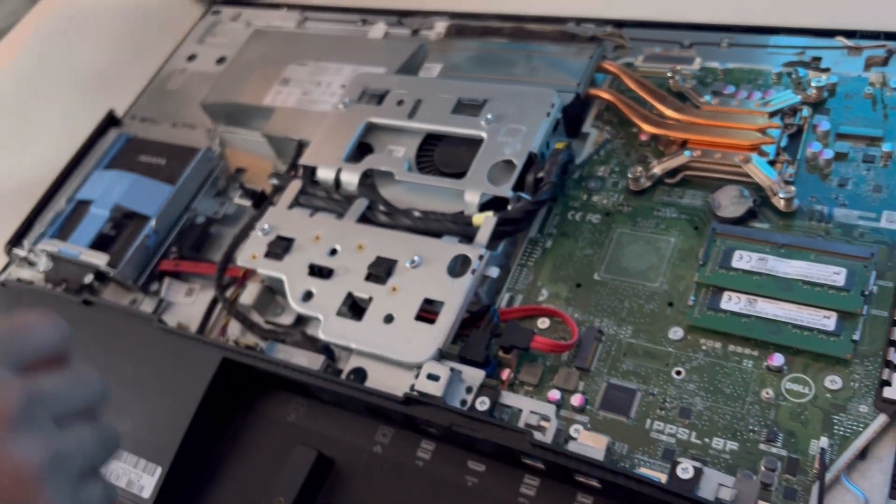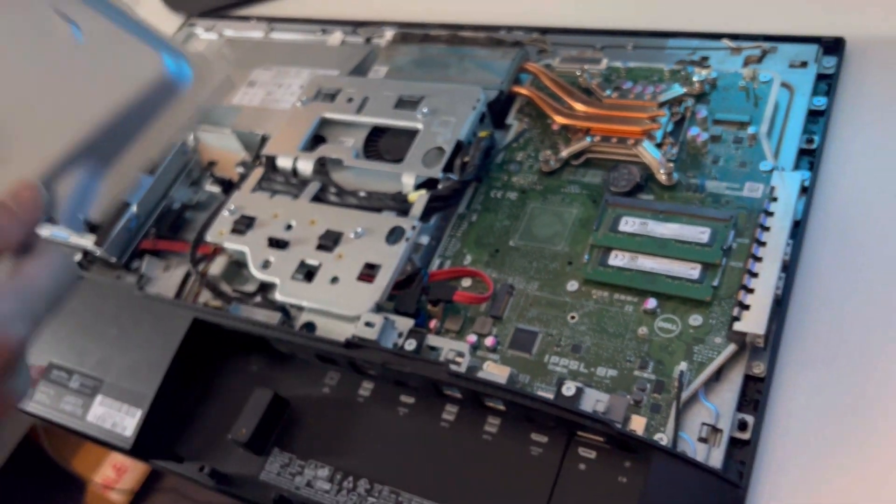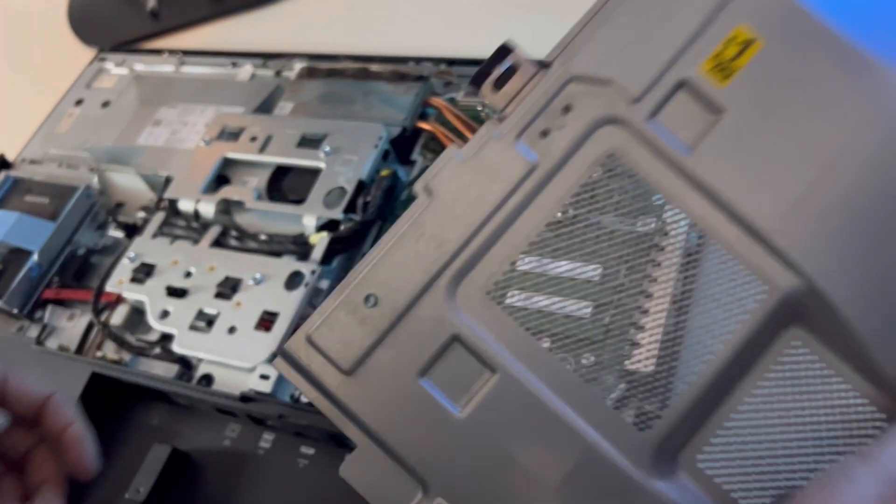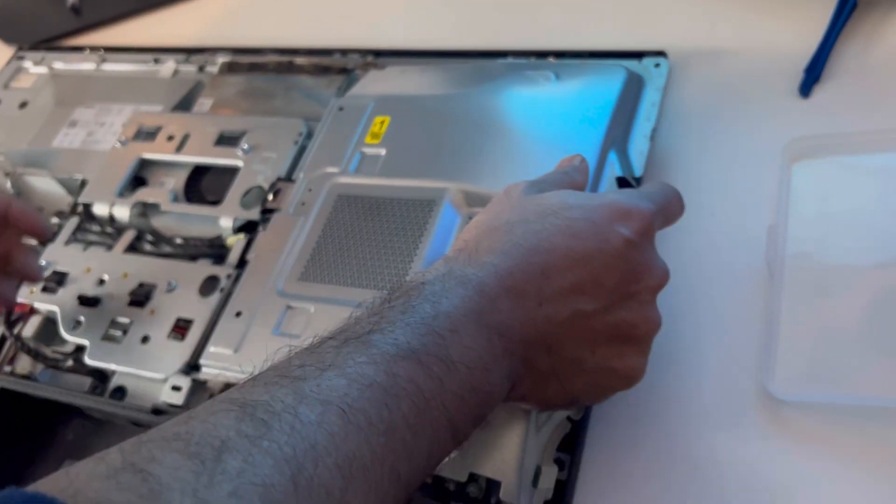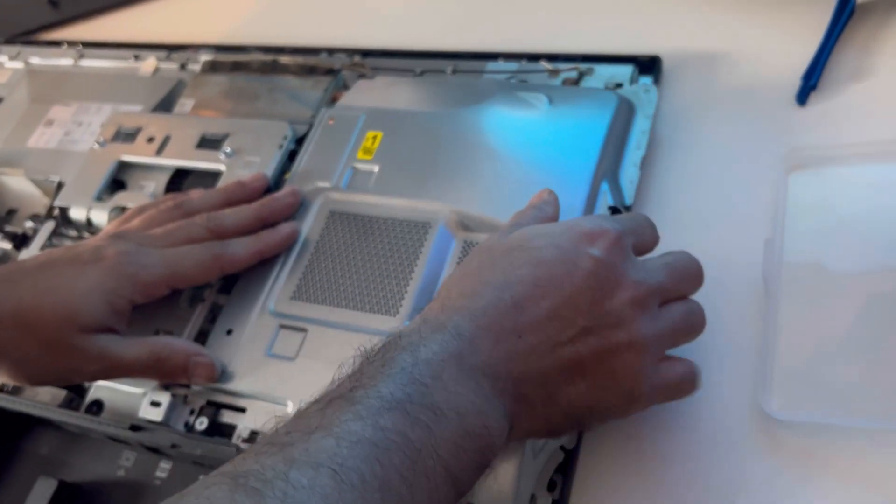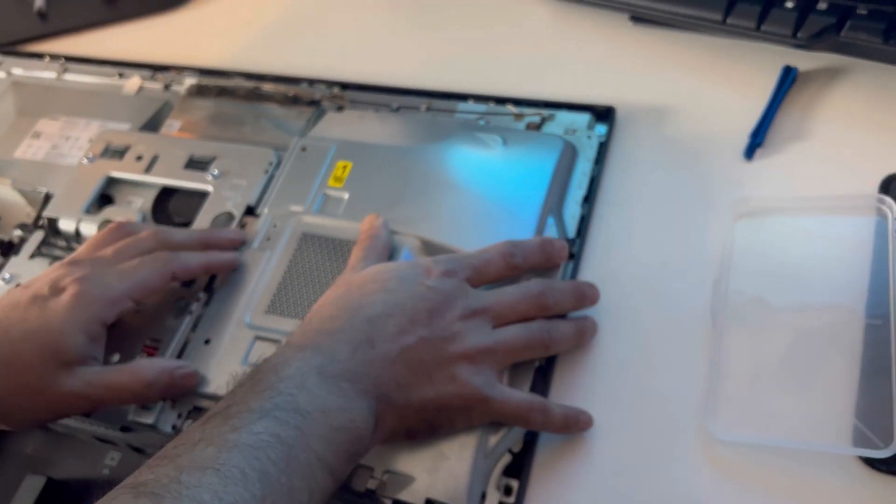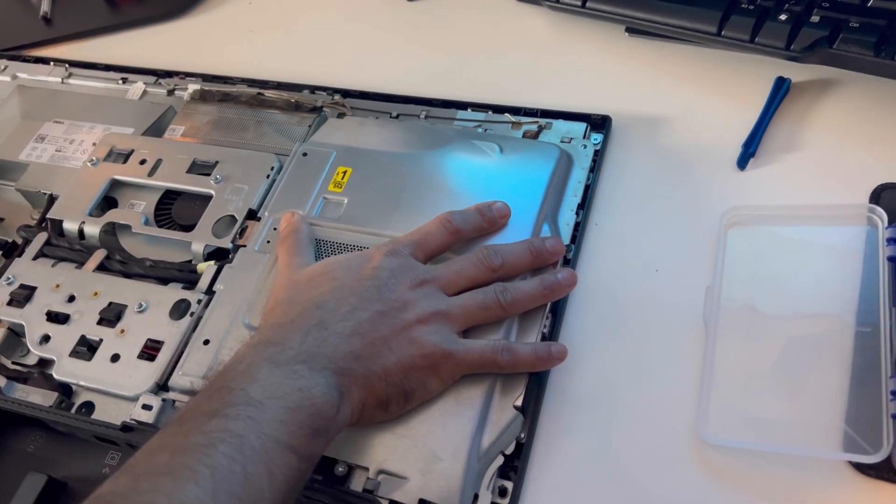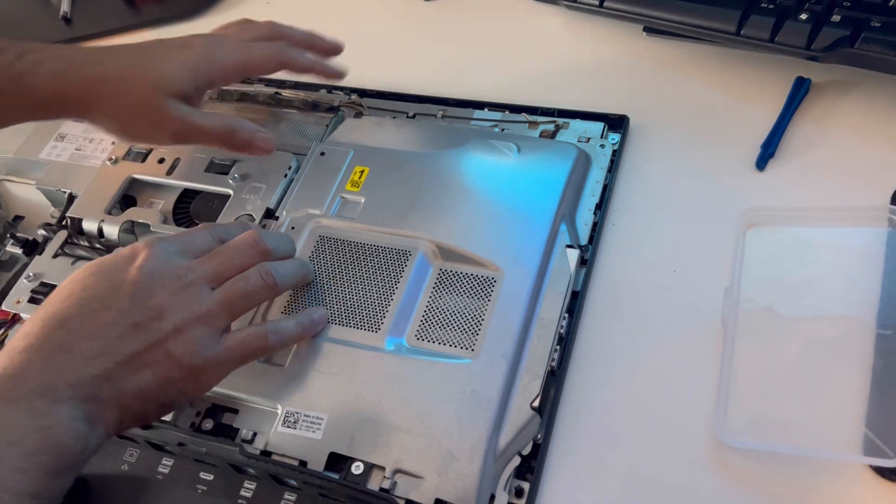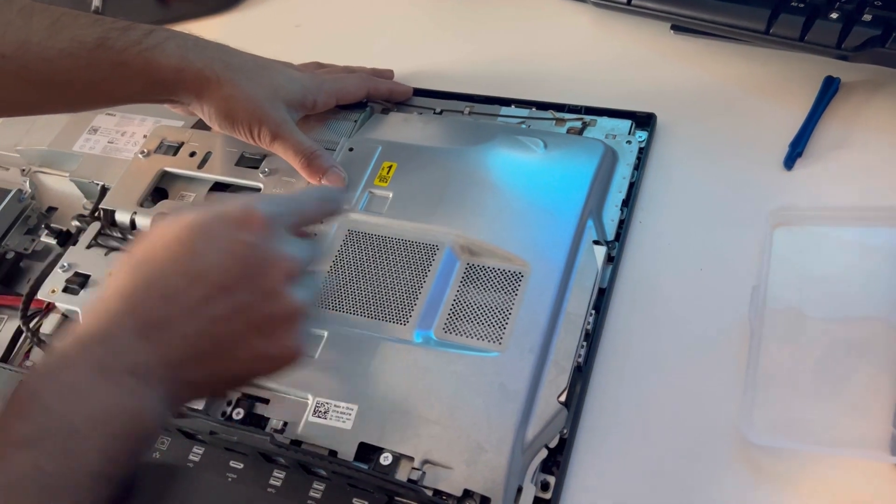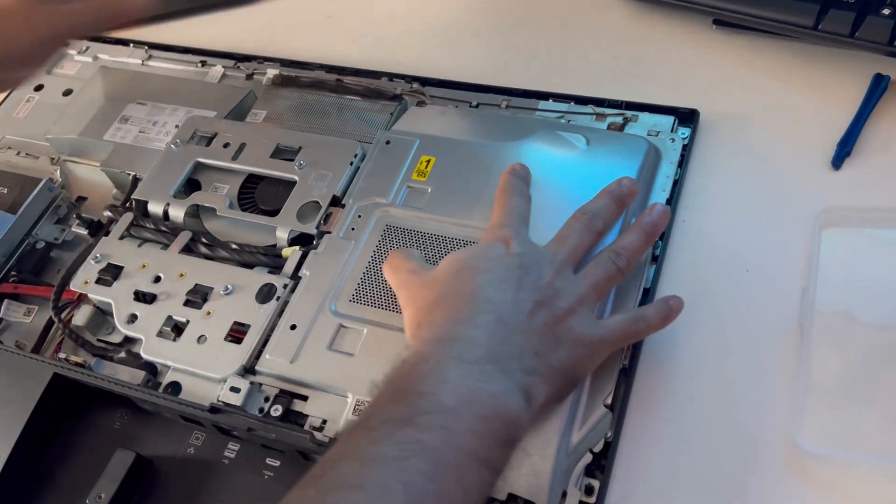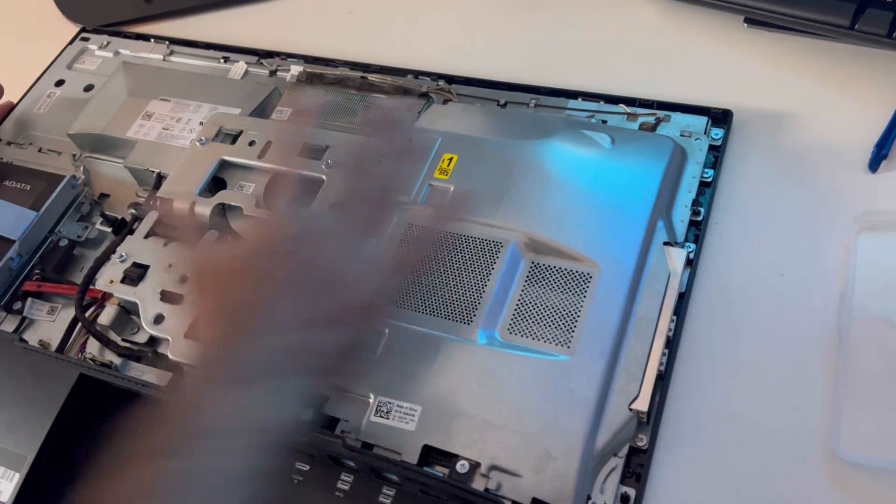And put everything back together. Just place it here and make sure this part goes down and slide it in.